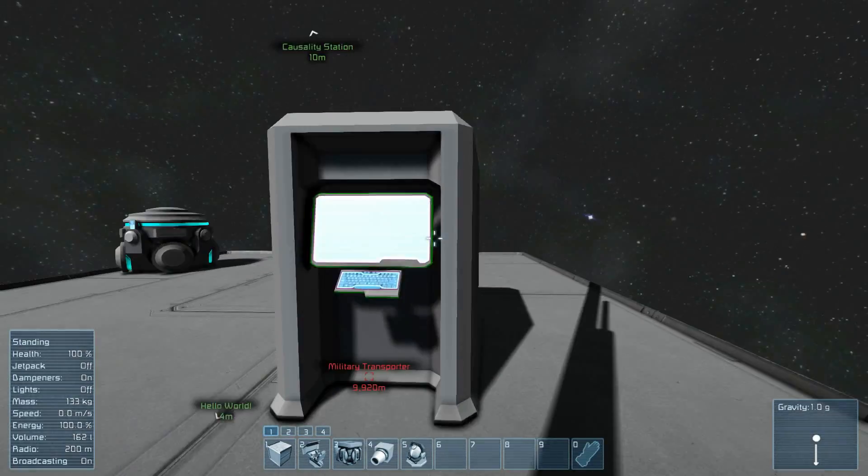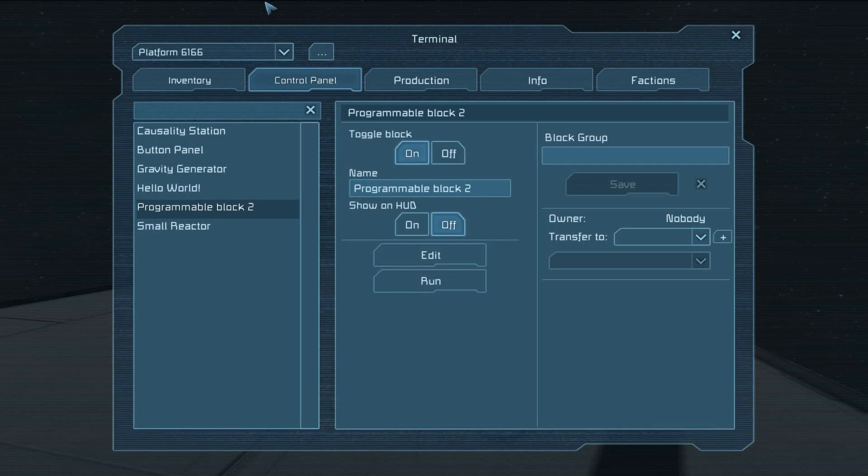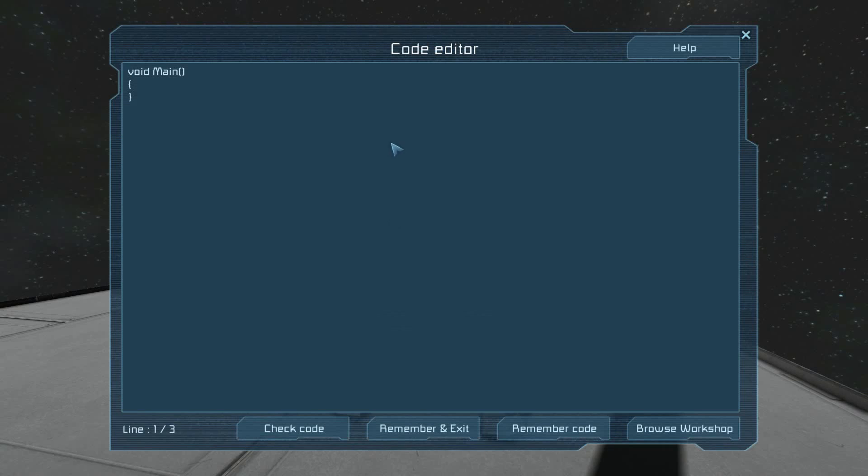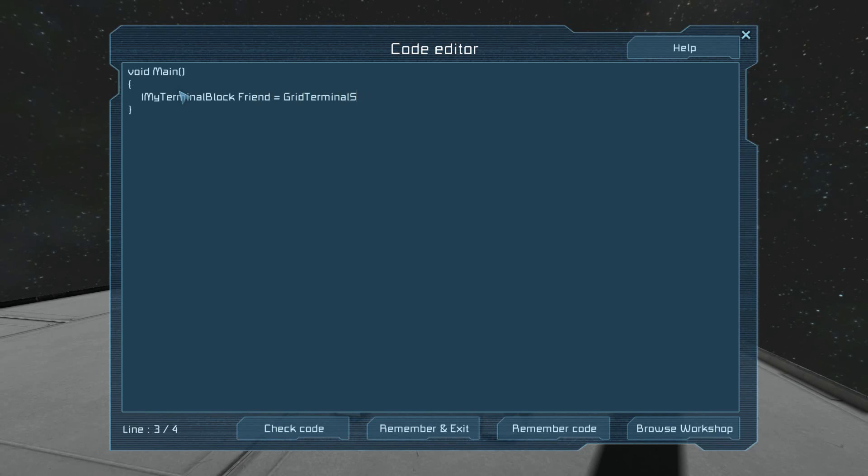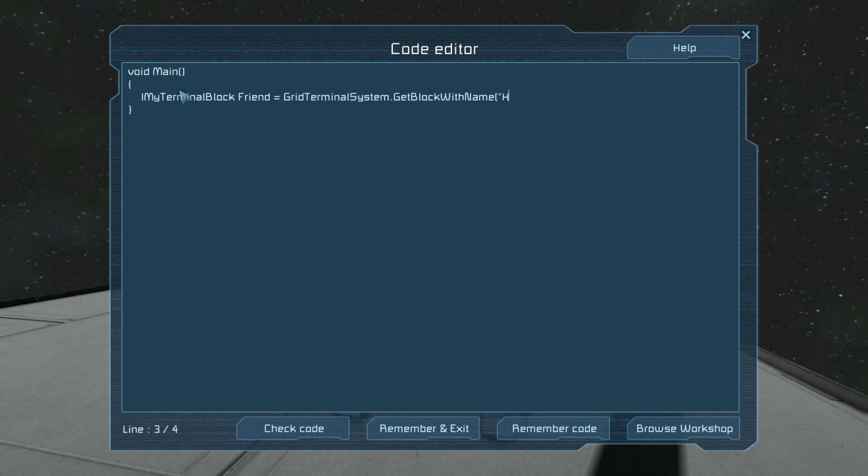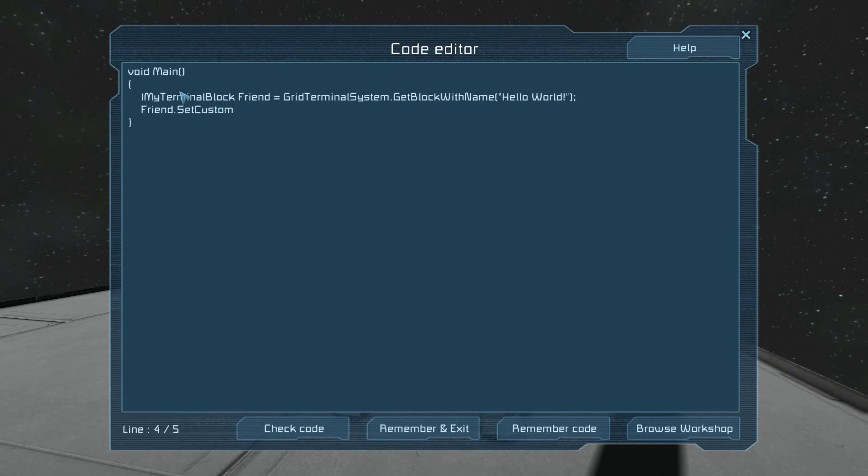Now, here comes a little bit of the fun part. We have this other programmable block. Let's get in here. We're going to do IMyTerminalBlock friend equals GridTerminalSystem.GetBlockWithName. Hello world! And then on our friend, we will do SetCustomName, this time with custom spelled correctly.